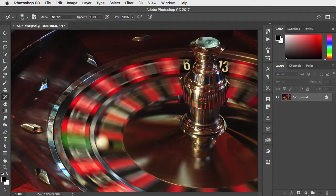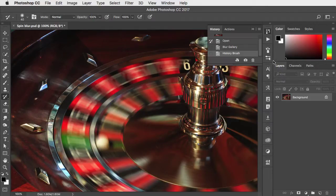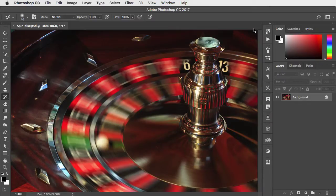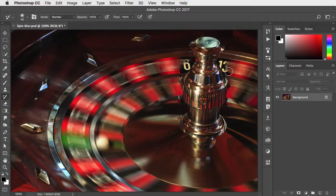I've painted out rather too much of the blur effect. We can get it back. Go back to the history panel, pin the history just after we applied the blur, and now we can paint it back selectively.